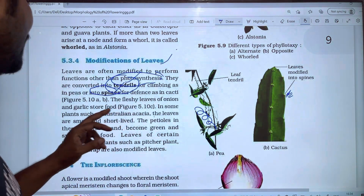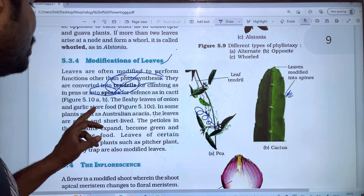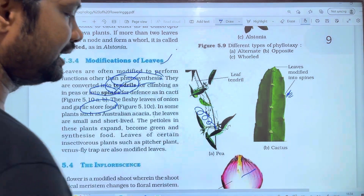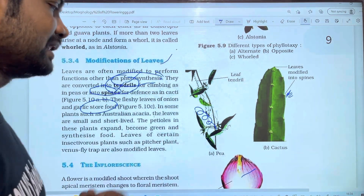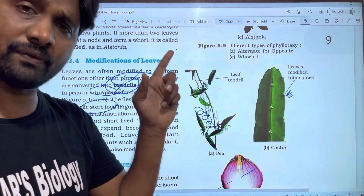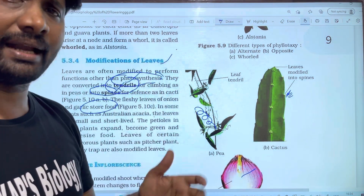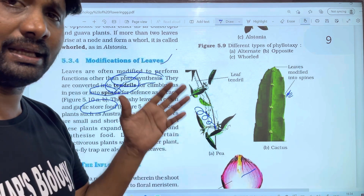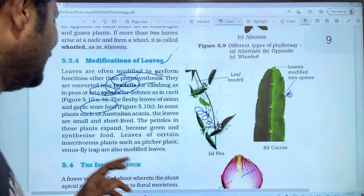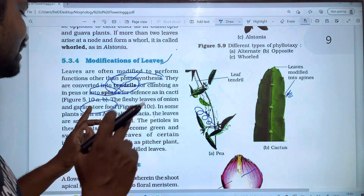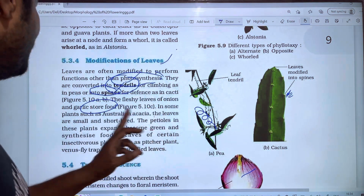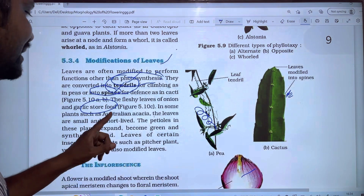The fleshy leaves of onion and garlic store food. The leaf is used for food storage. The root is also a food store, as in carrot. The onion is also a food store. The storage will be used as leaves in plants such as Acacia.